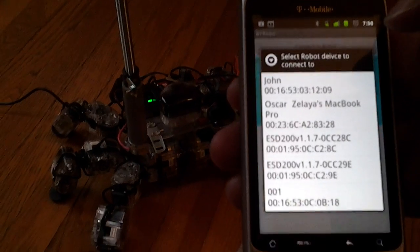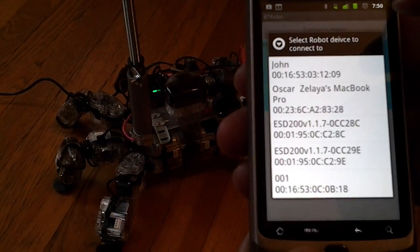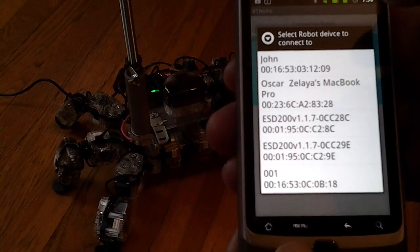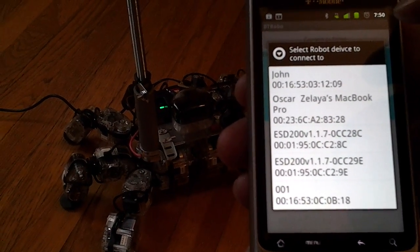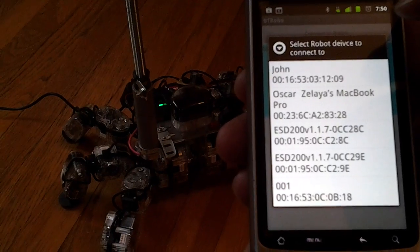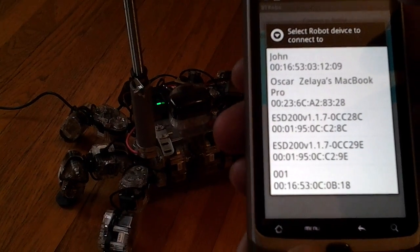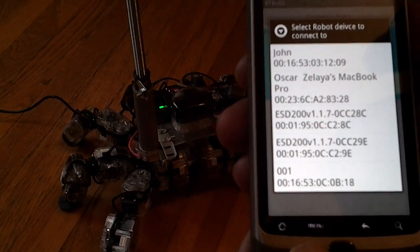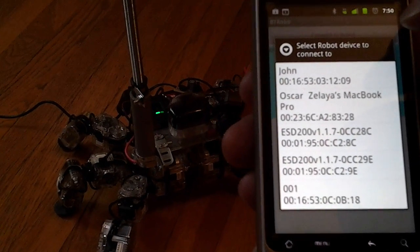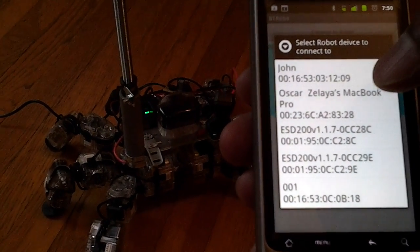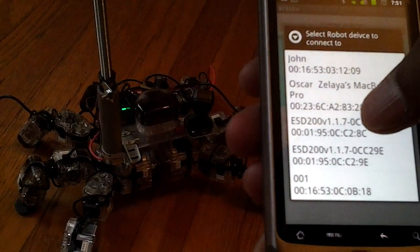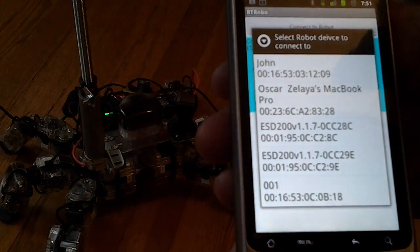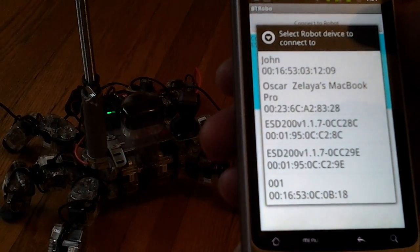Then it'll list the devices that are paired with my phone. The RoboBuilder usually has ESD prefix for its name. So the Spyder robot we have here is this one. I'll select that.